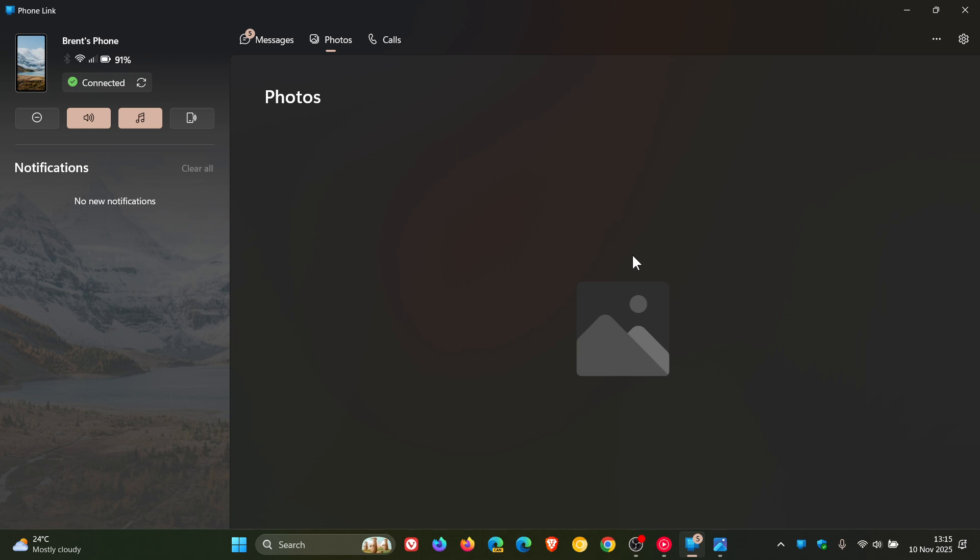So going forward, it seems now that the new setup will use Windows 11's mobile devices integration, which basically treats your phone like a connected device, like an external drive.